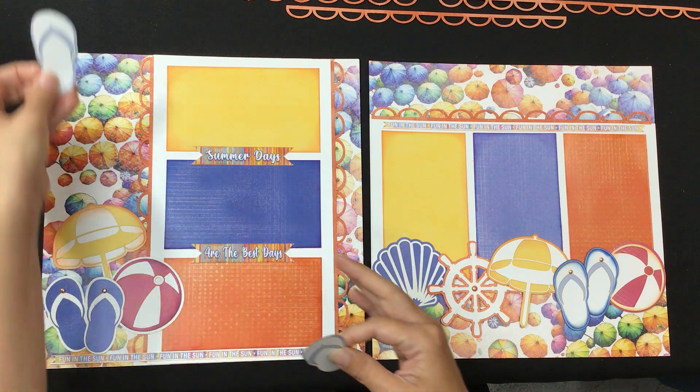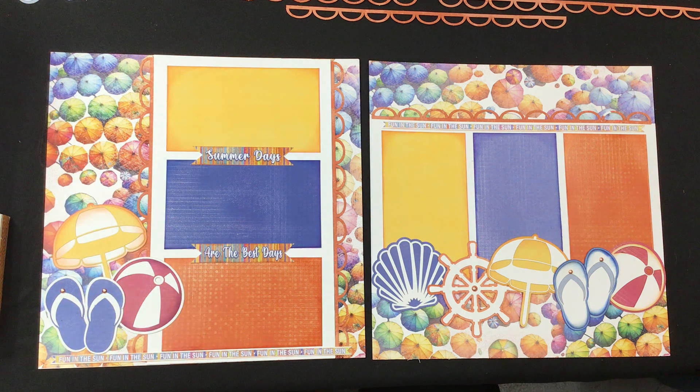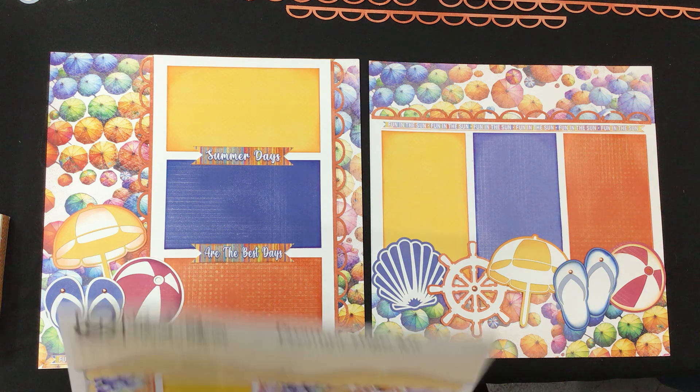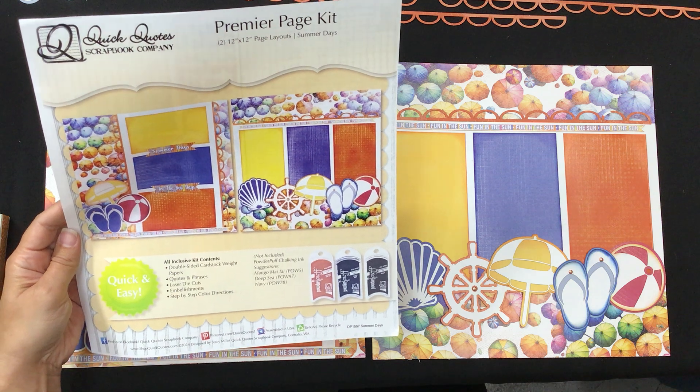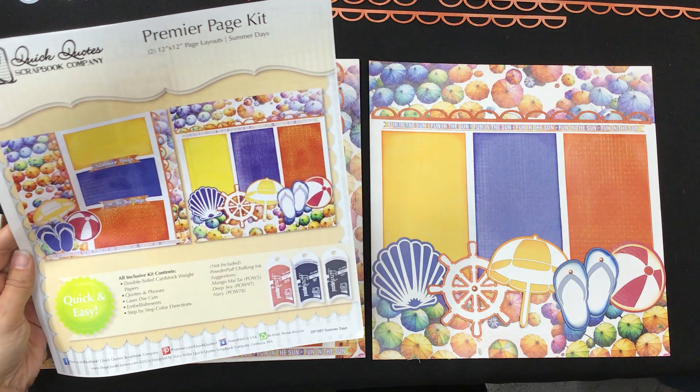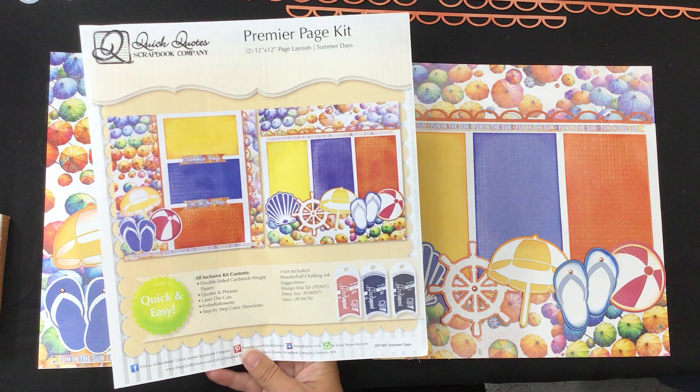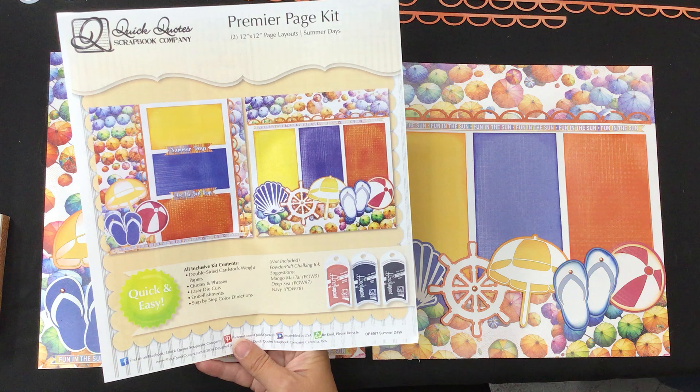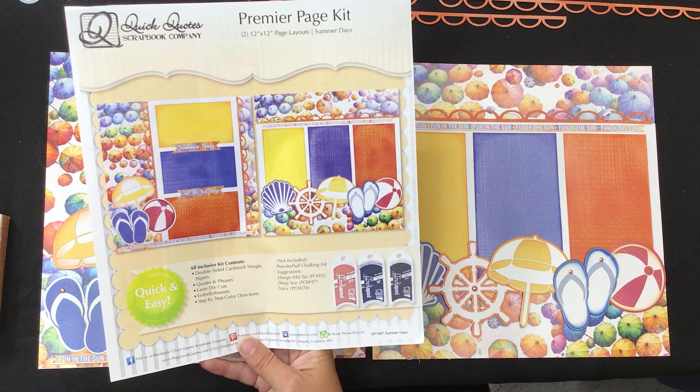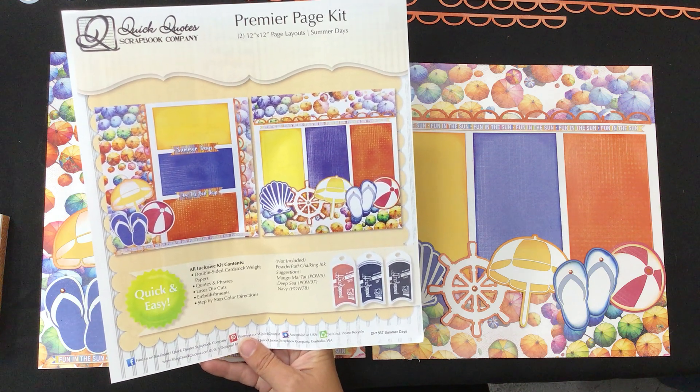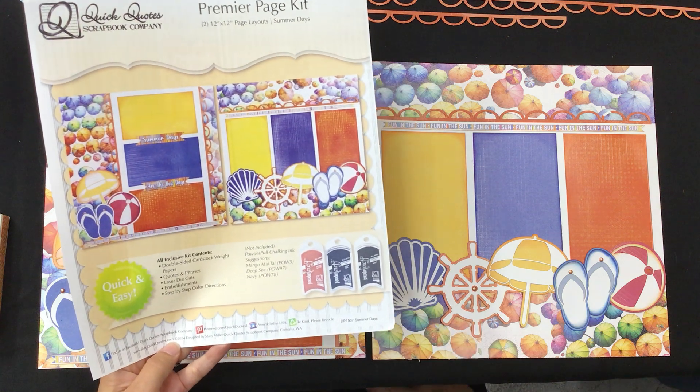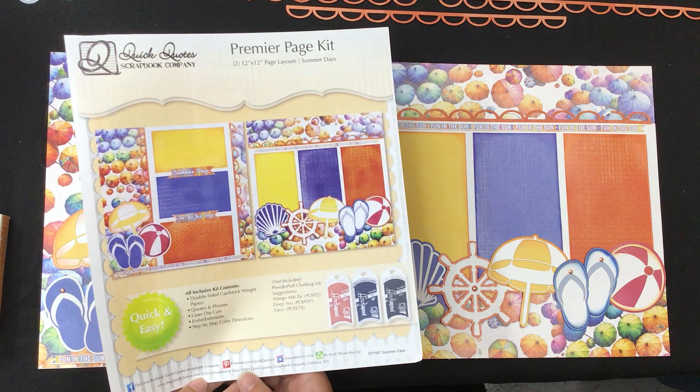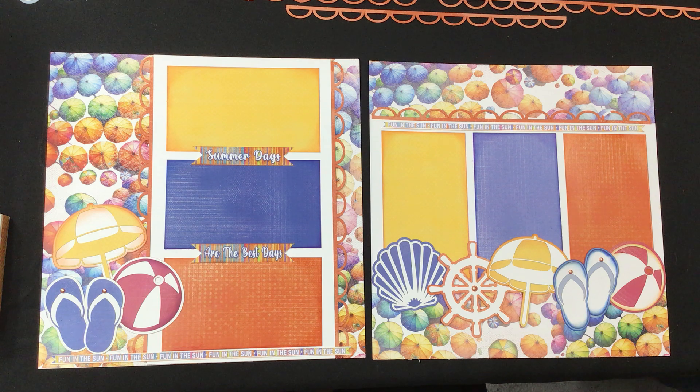So go ahead and do that, and I'm going to give you the suggestions for chalk inks, and there's actually a lot of colors that will match this, so you just grab from your stash what works for you. But we suggest Mango Mai Tai, Deep Sea, and Navy. There's also, if you want to have a little more purple, you could use Purple Dahlia, which is kind of a bright purple. There's Purple Passion. You could use lighter purples like Lovely Lilac. If you want to bring more of the yellows out, you could use Dandelion or Summer Days. If you like the pinks in this, you could use maybe like Wild Flowers or Bubble Gum. Bubble Gum would match this really nicely. I know a few of those might be discontinued, but you may have them in your stash, so you grab what works for you.